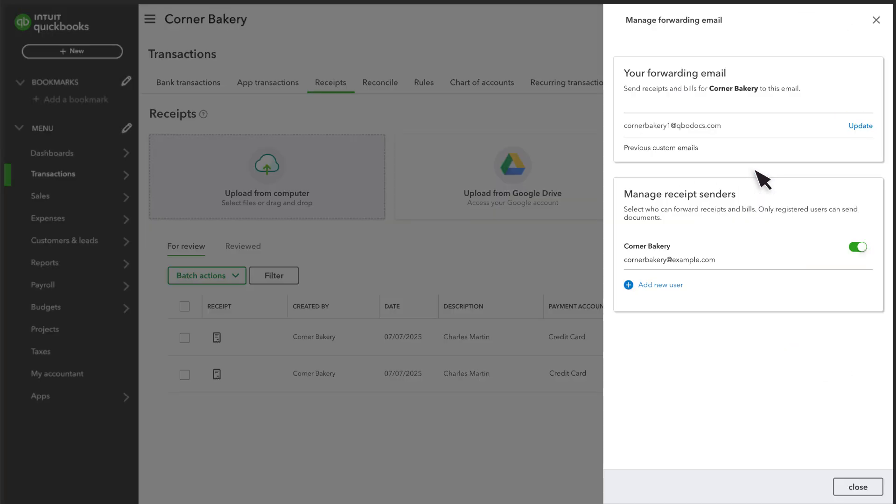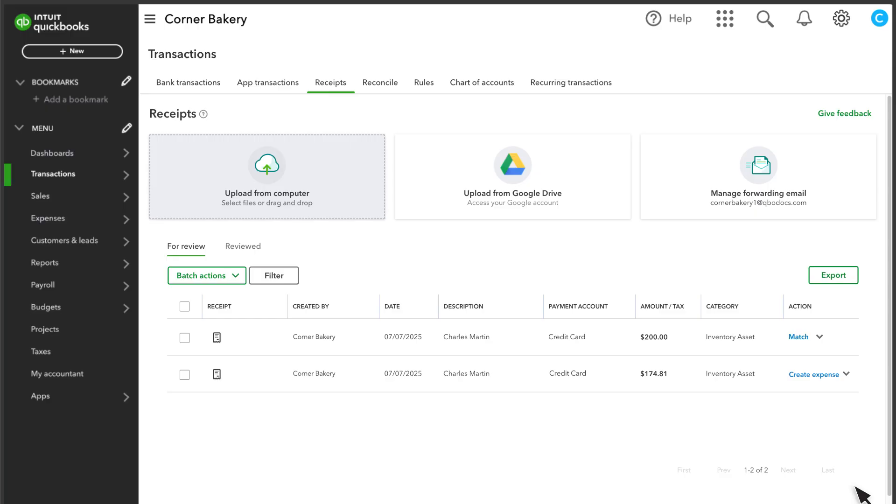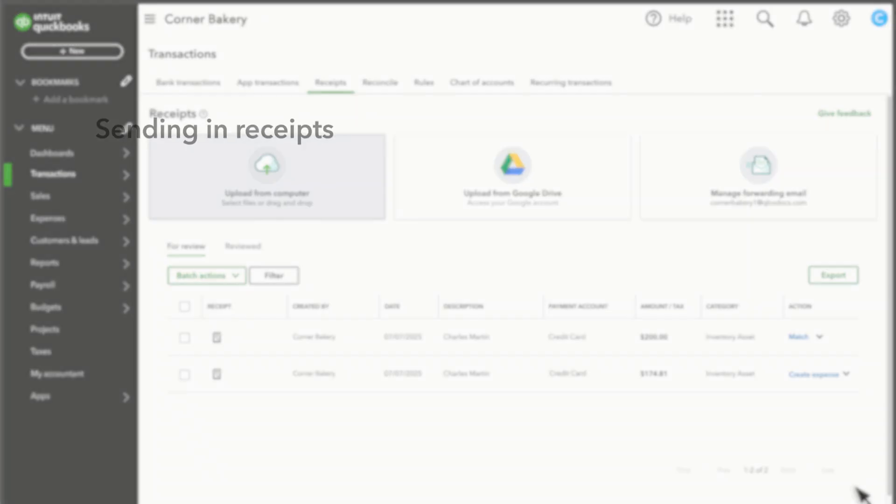Select Manage Forwarding Email. If you want to give permission to forward receipts to this address to any users, turn on this button. If you need to add a user, you can do so here. Select Close. If you want more details on how to add users, there is a video at the end of this one.